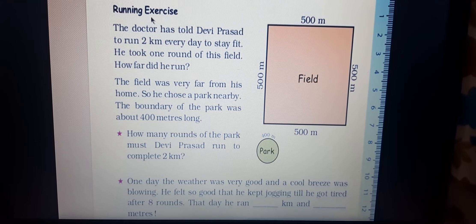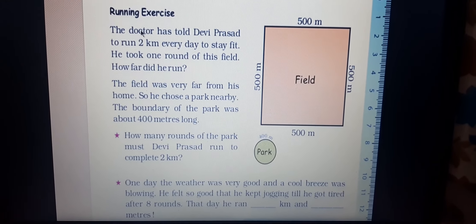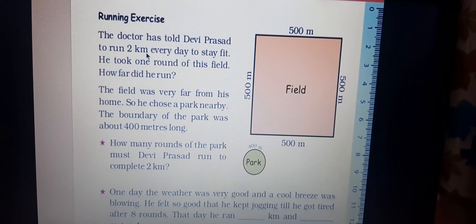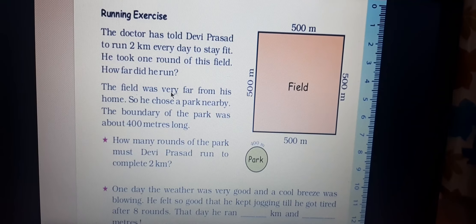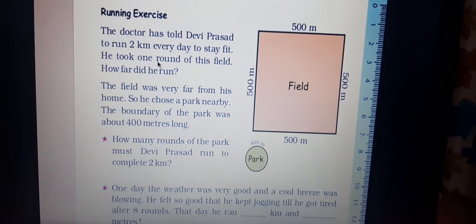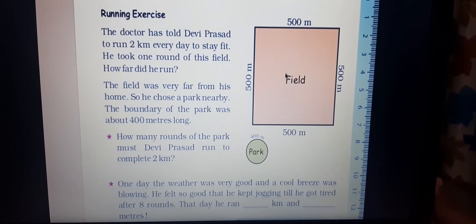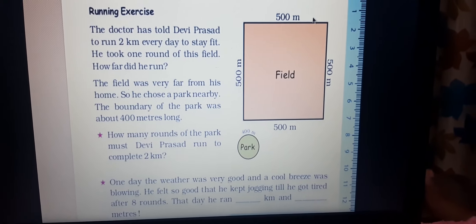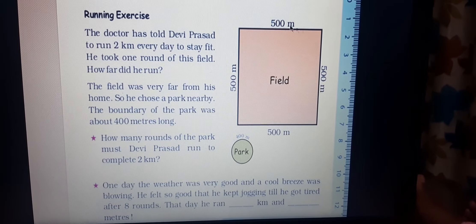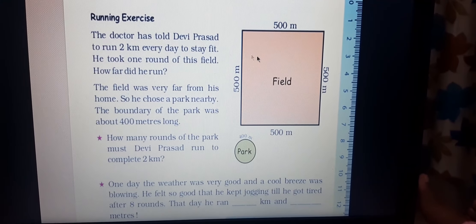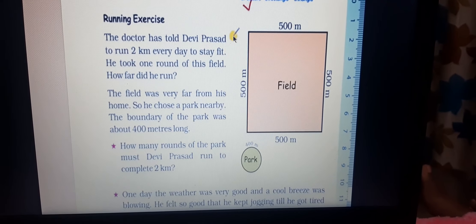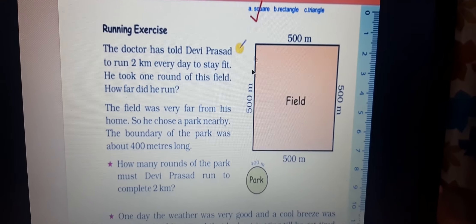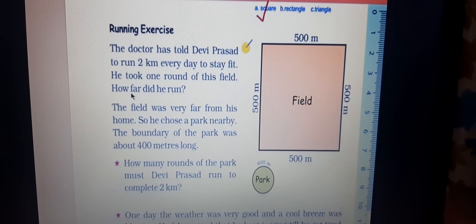Now page number 19 — running exercise. A doctor told Deviprasad to run 2 kilometers every day to stay fit. He took one round of a field. The field is shown here — it is square in shape, with one side measuring 500 meters. We need to find how far he ran in one round.